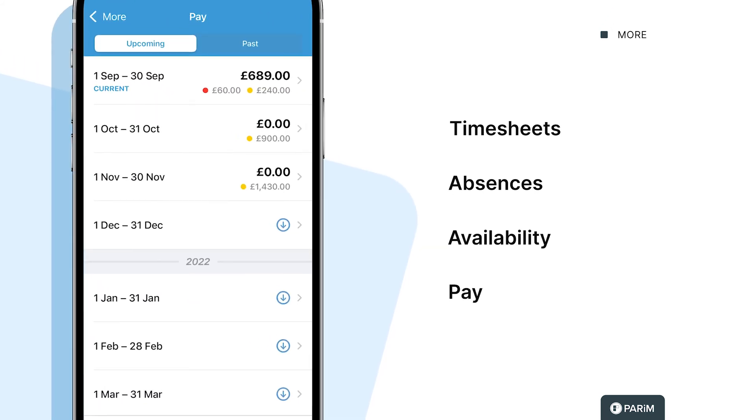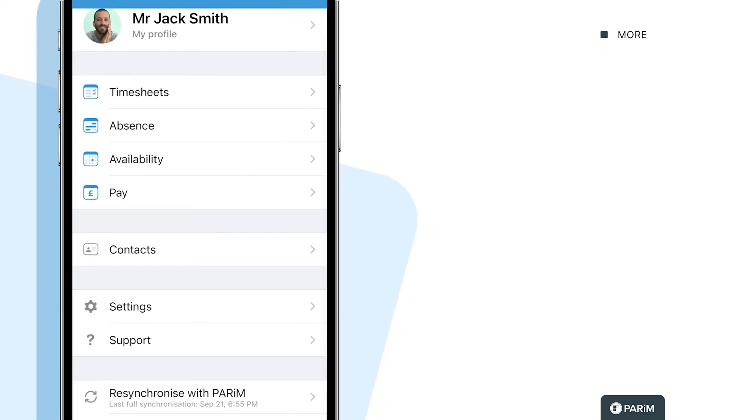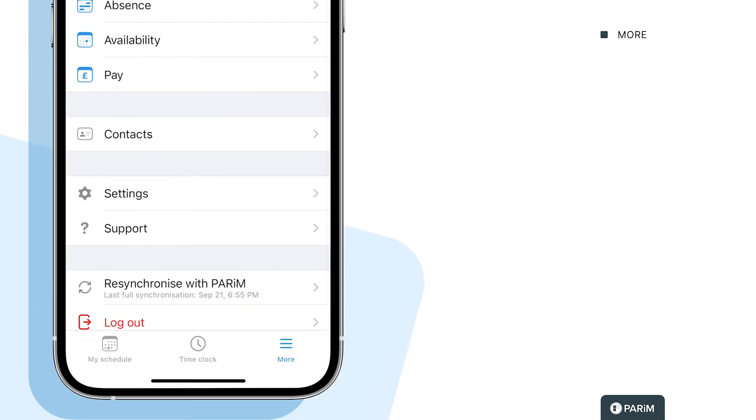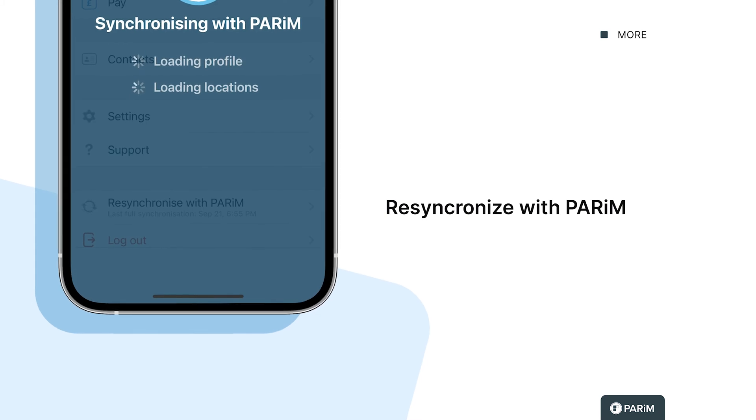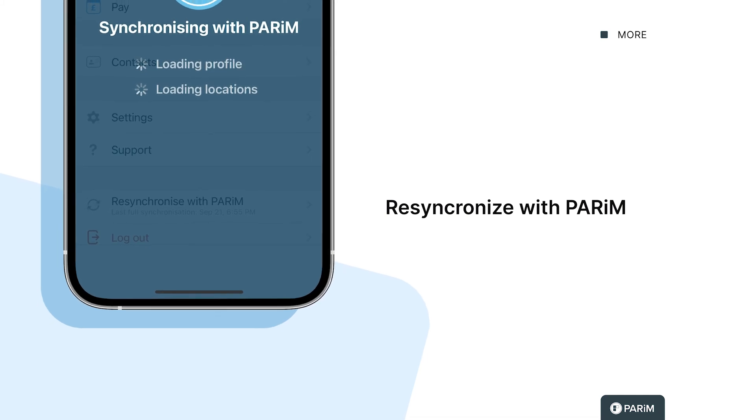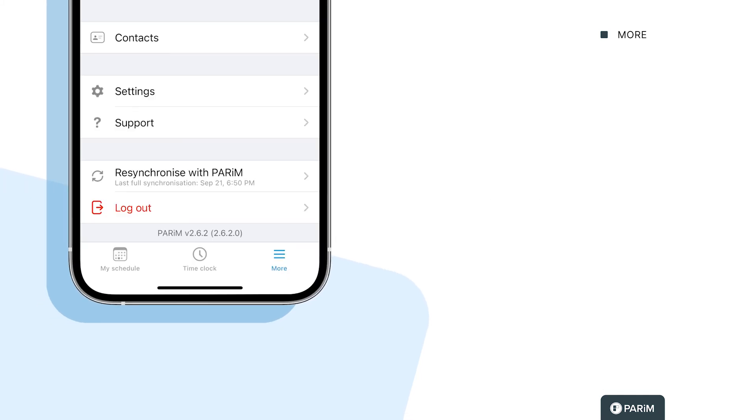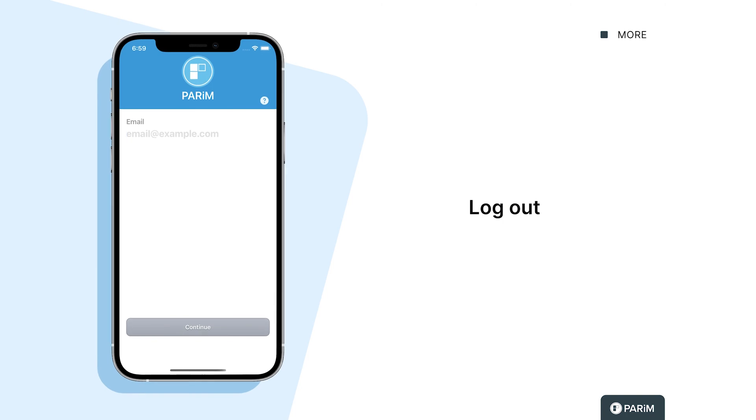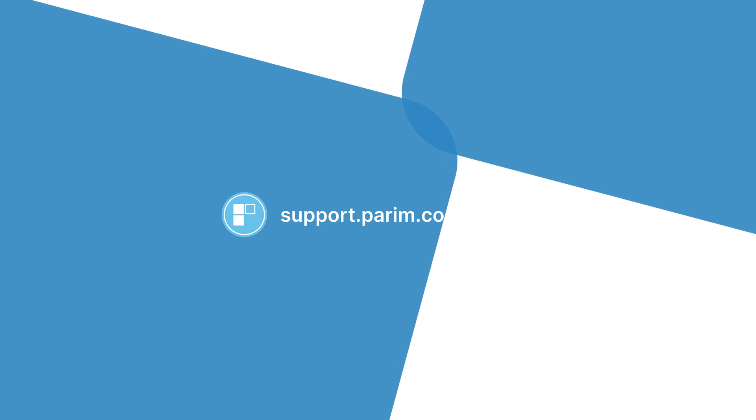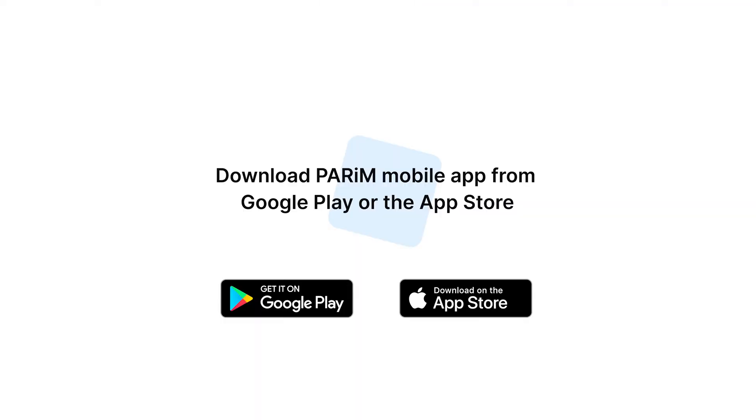If something doesn't appear in the app, you can always re-synchronize with PARIM. You can log out here if you want. You will always find help from the support.parim.co page. Download PARIM mobile app from Google Play or the App Store.